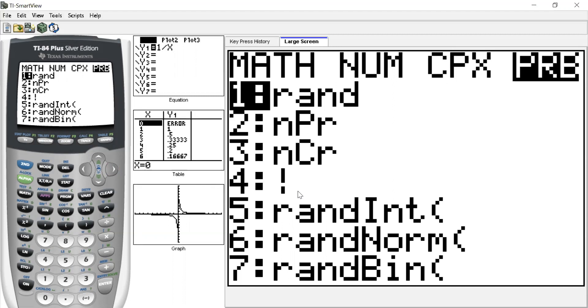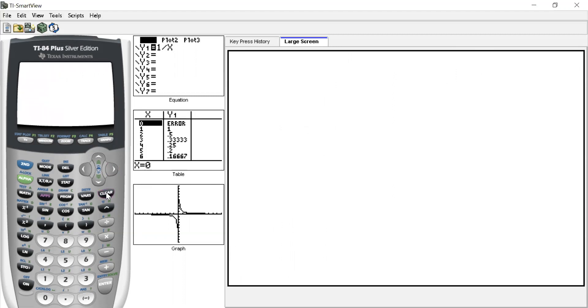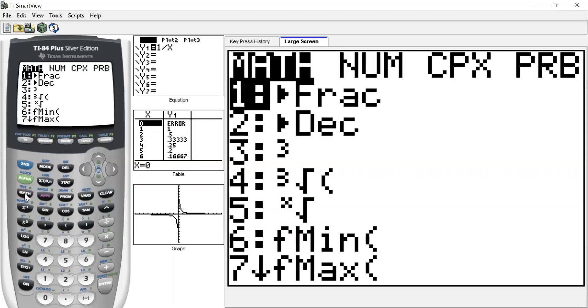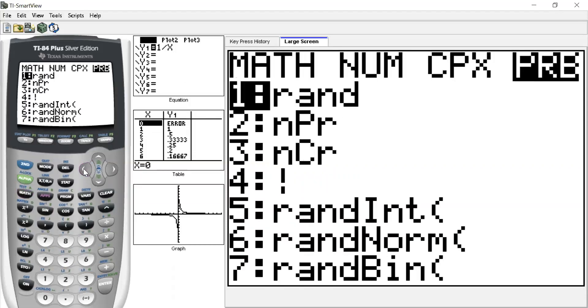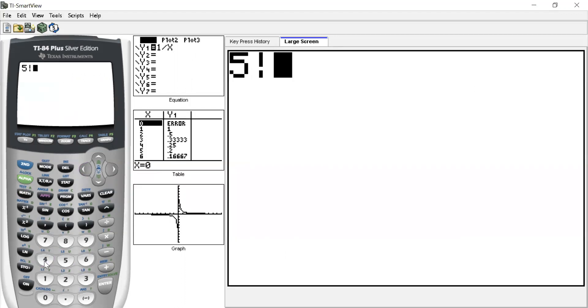So go back to my main screen. If I wanted to put five factorial on my calculator, I go five, math, go over to probability, and I hit the number four, and then I hit enter, and it'll say 120.